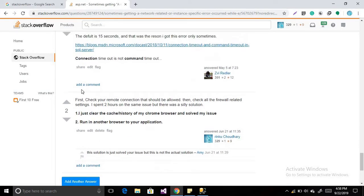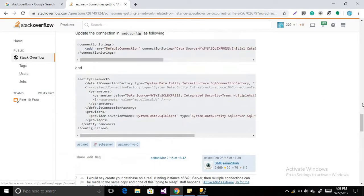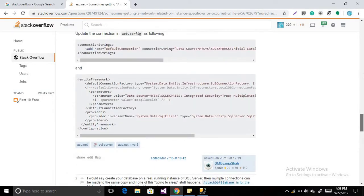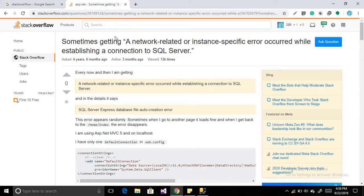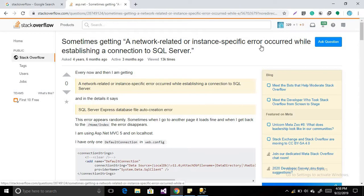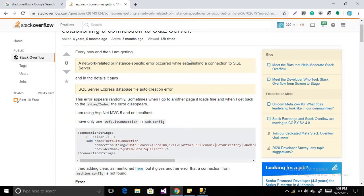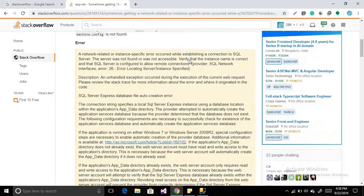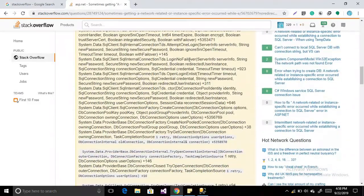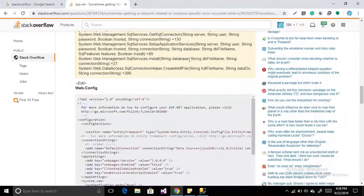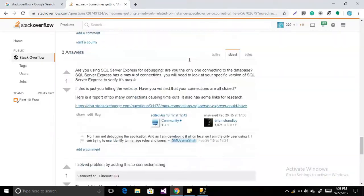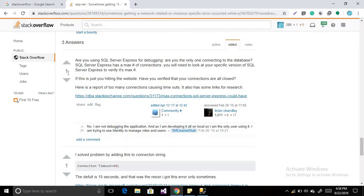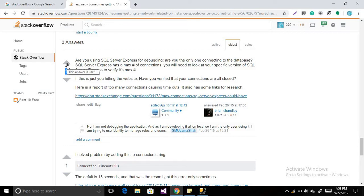So this is a question like sometimes getting a network related or instance specific error occurred while establishing a connection to SQL Server. So these are the answers which are posted by the people. So now we will see, this is one point. If someone likes this point, suppose I upvote this, if I found this answer useful for me for the same issue, then it will be increased and that person will get the reputation 11 for this answer.